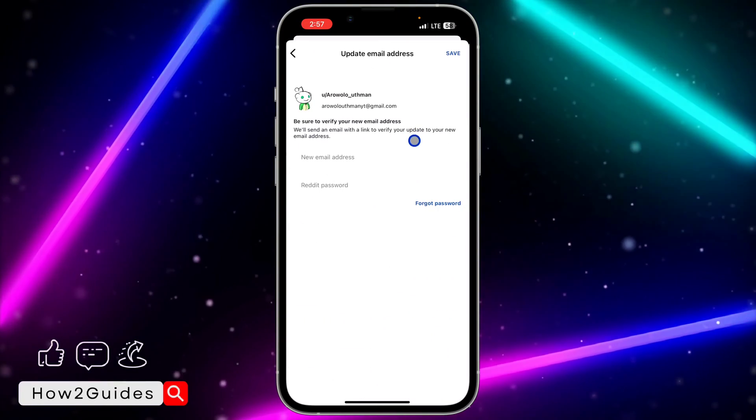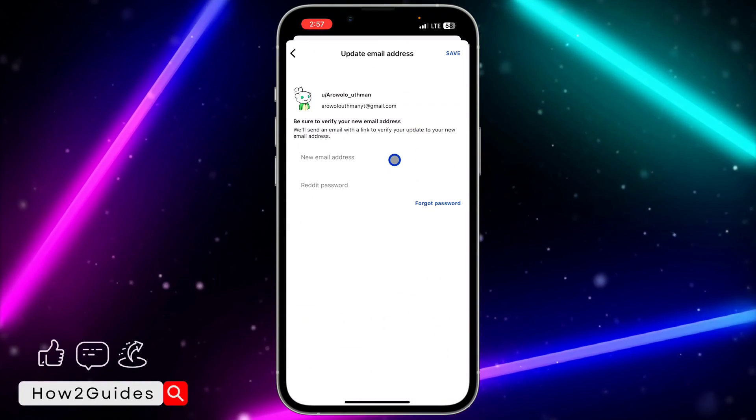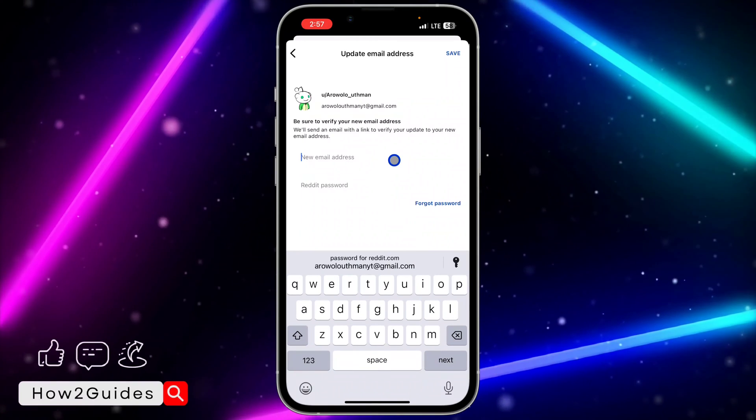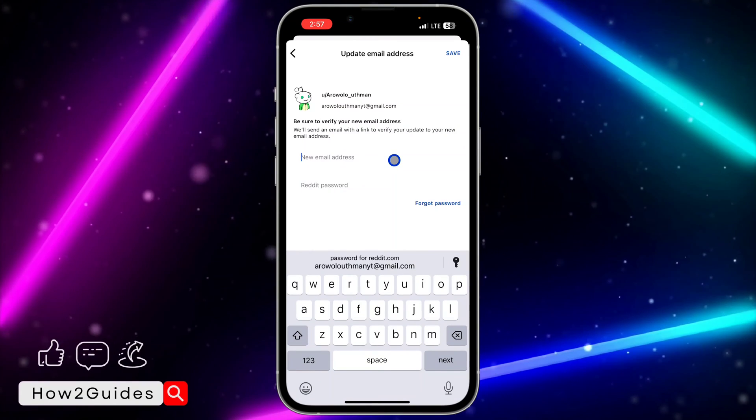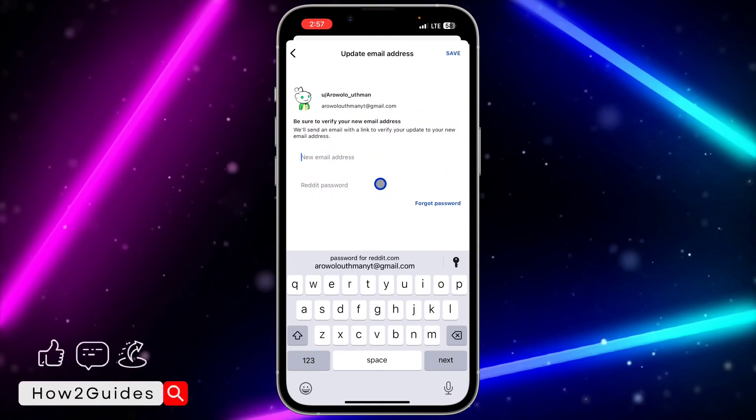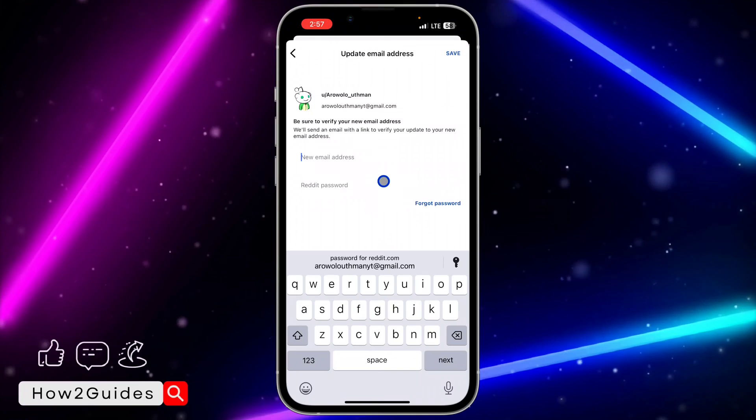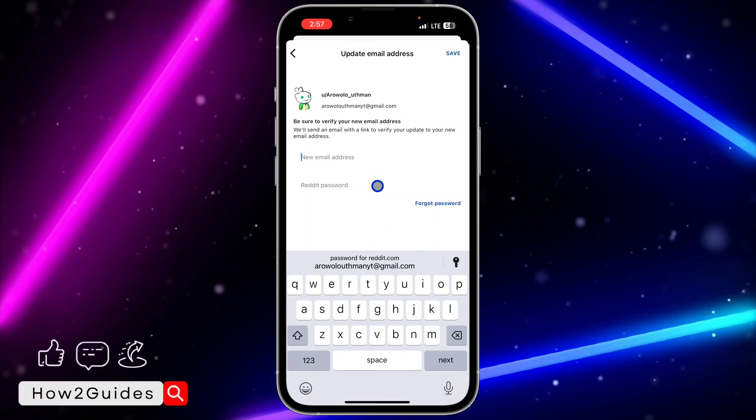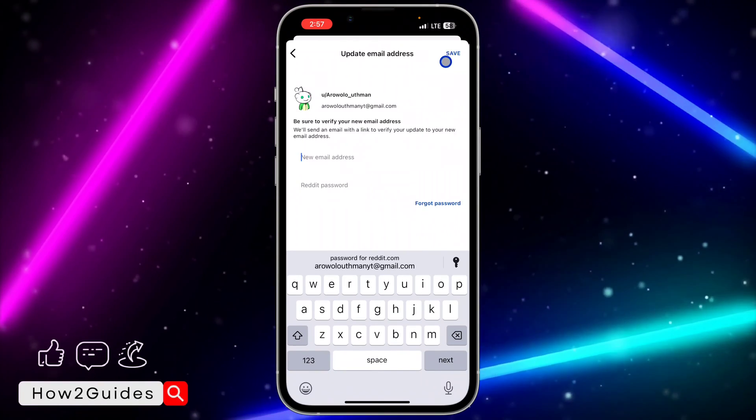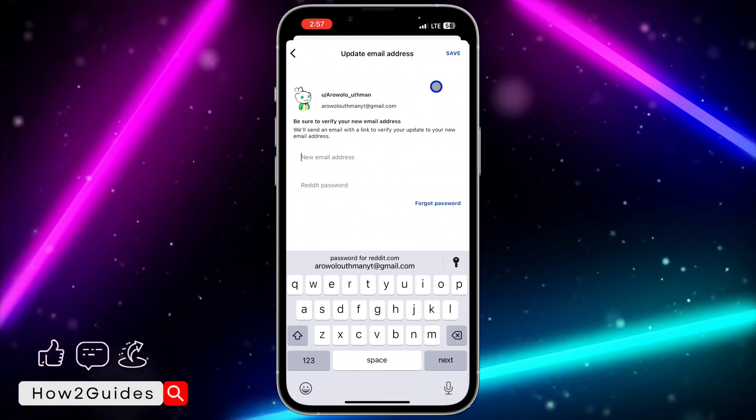Once you click on update email address, you need to enter the new email address that you want to change to. Just enter the email address and you need to enter your Reddit account password. After that, click on save.